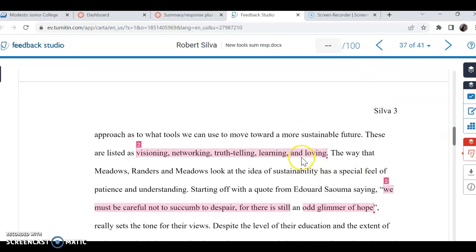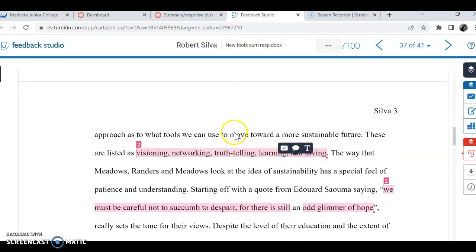So the only one I see now that's still not in quotes is this one. And you might say like, oh, it's a list, how am I supposed to reword a list? But I mean, if you can't, then just put it in quotes.